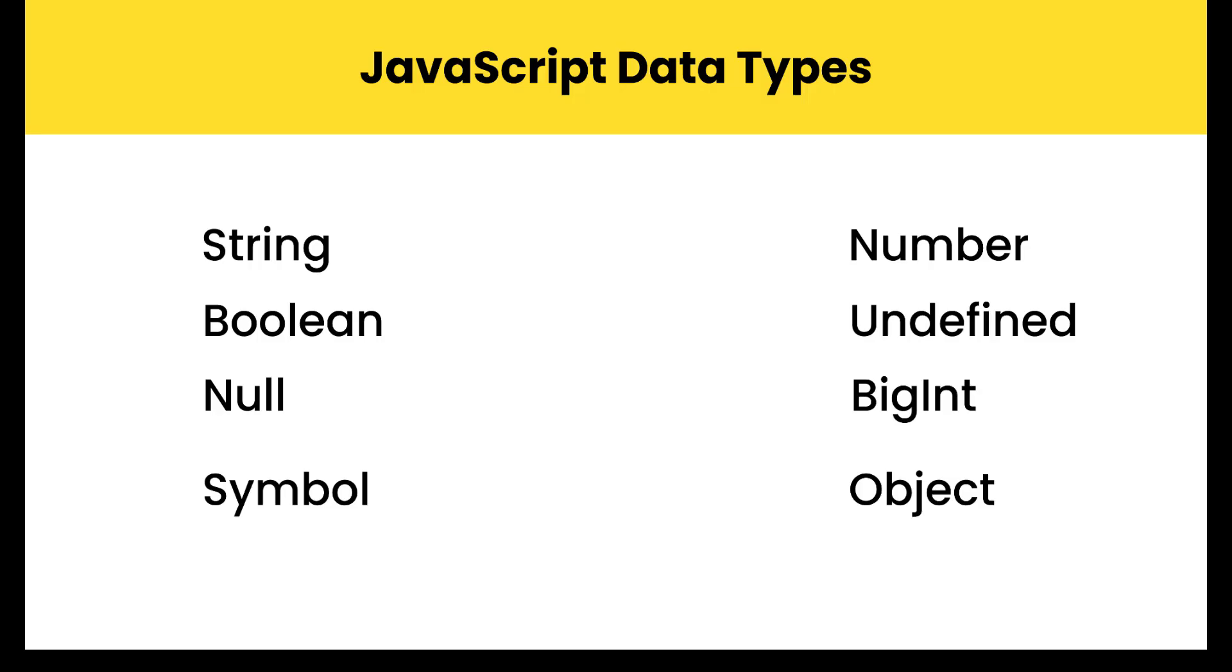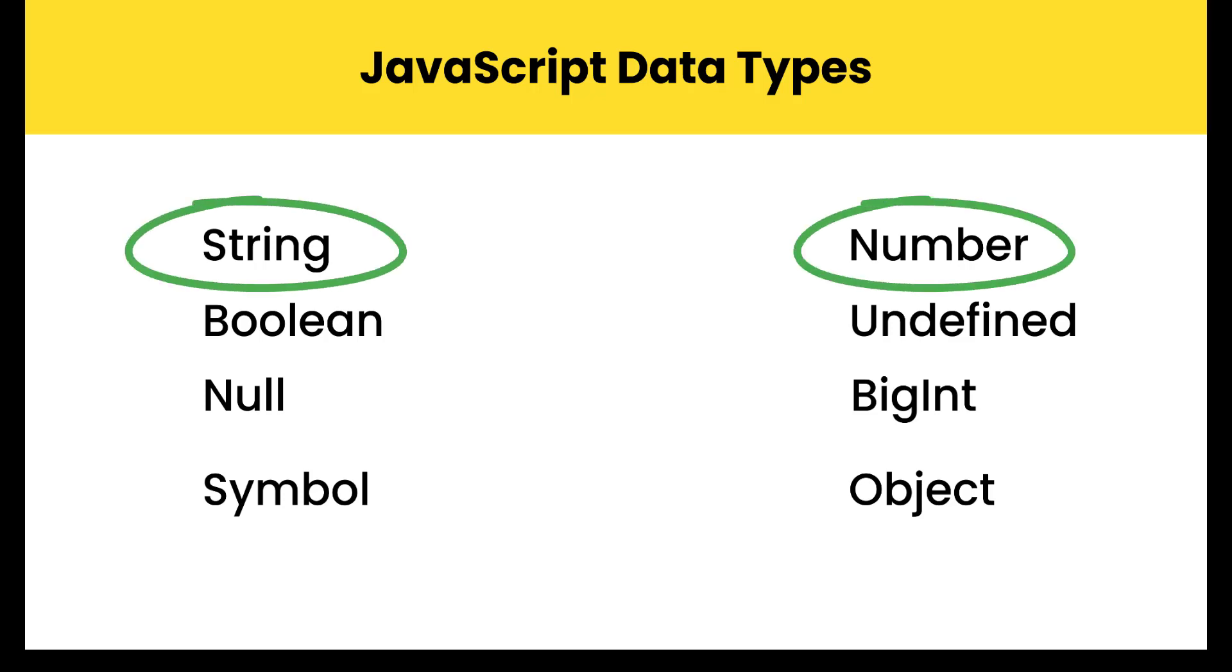Those different types are often called data types. All programming languages have built-in data types and handle it in a slightly different way. Now at this point we have used two JavaScript data types, strings and numbers.